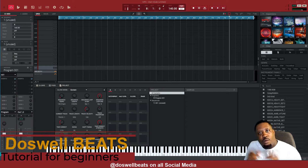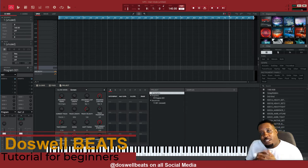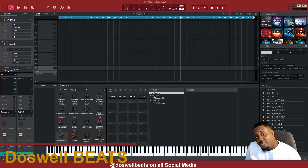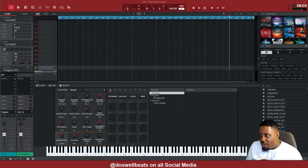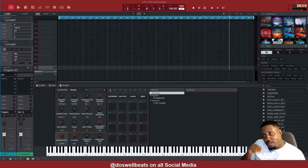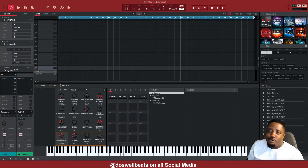What's up YouTube, DaswellBeats back with another video. If this is your first time to the channel, as always, welcome. Today I'm doing a tutorial for beginners. I'll show you the steps of going into using the MPC software. Let's get it.